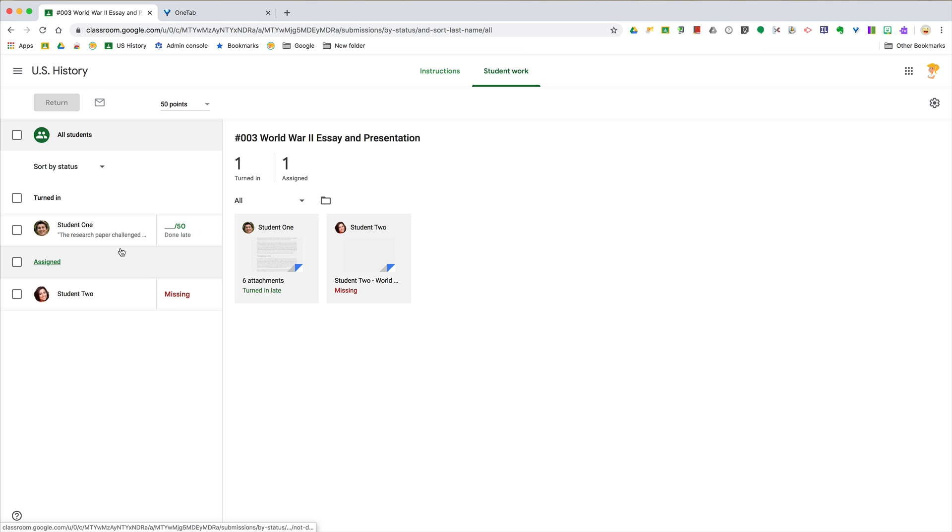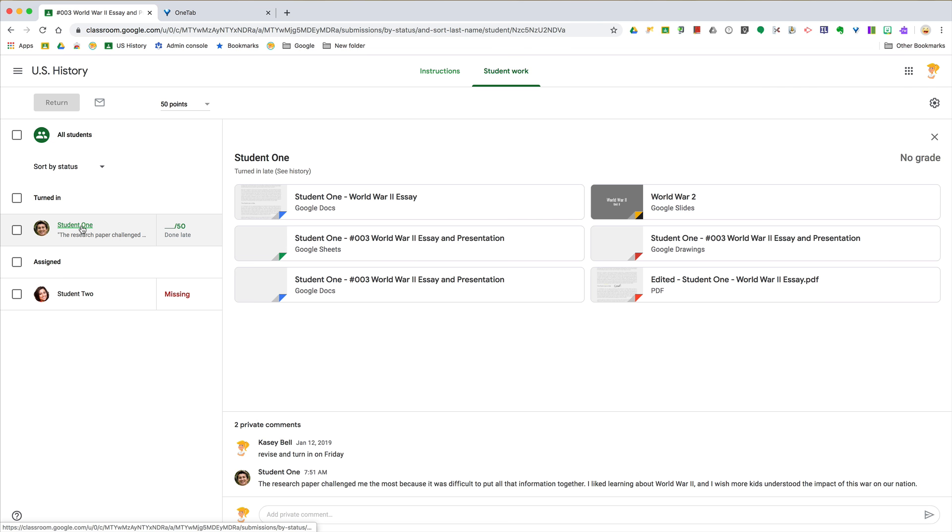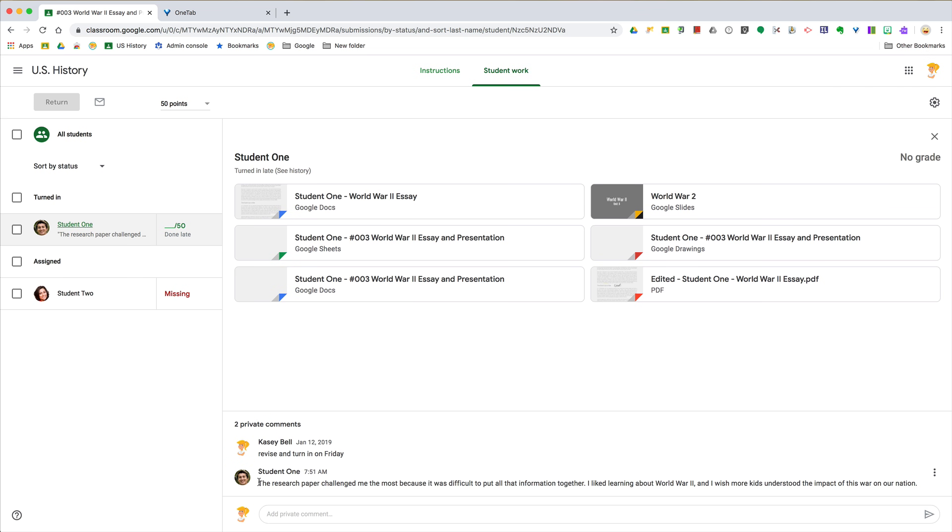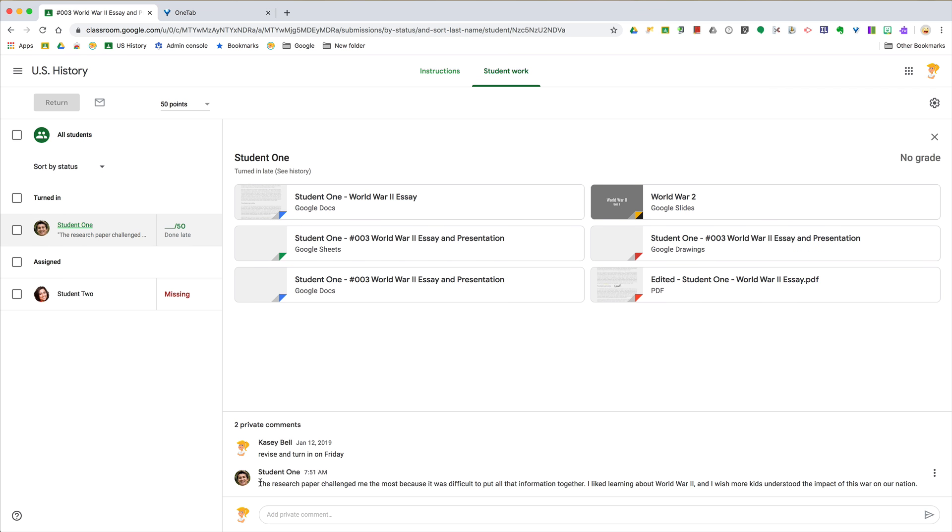And then you'll see next to the student's name, if they have left a comment it'll give you a little preview down here. So I can see that student one has posted their reflection here as a private comment, and I can also comment to leave feedback.